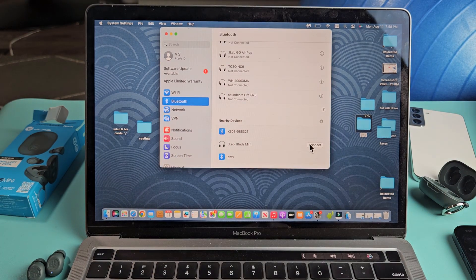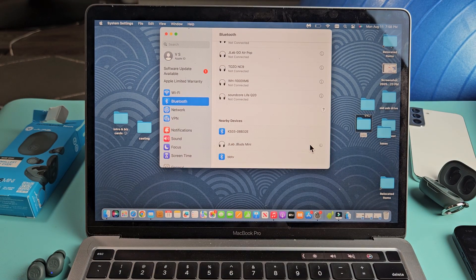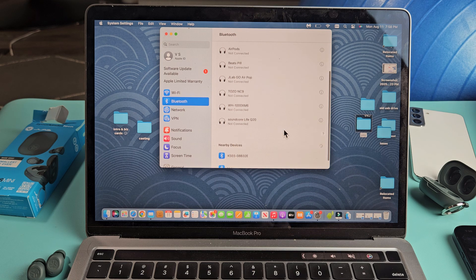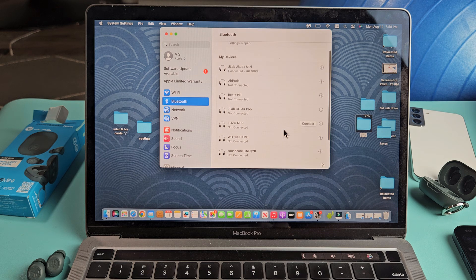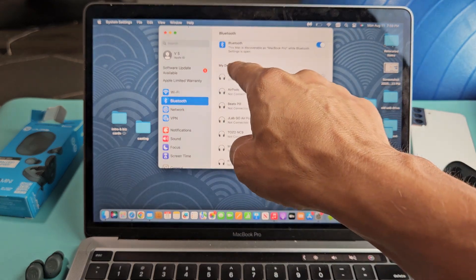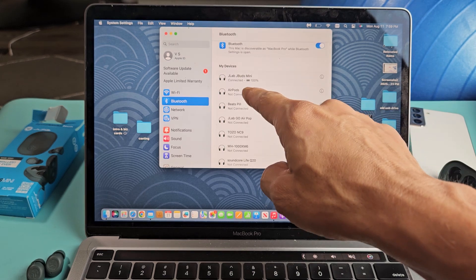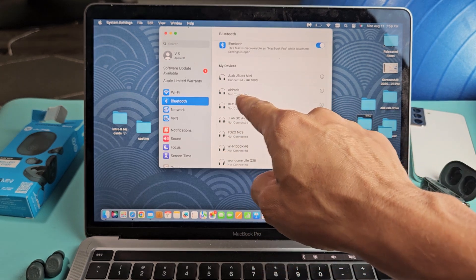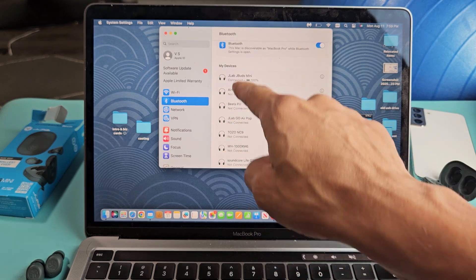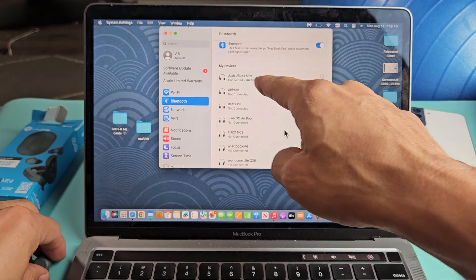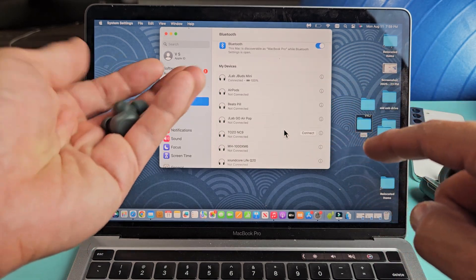Let's go over here and connect it. Give it one second here and voila! Now you can see it's under my devices. It's currently connected. I have other devices that are paired, but they're not connected. The JLab Mini is connected right now.